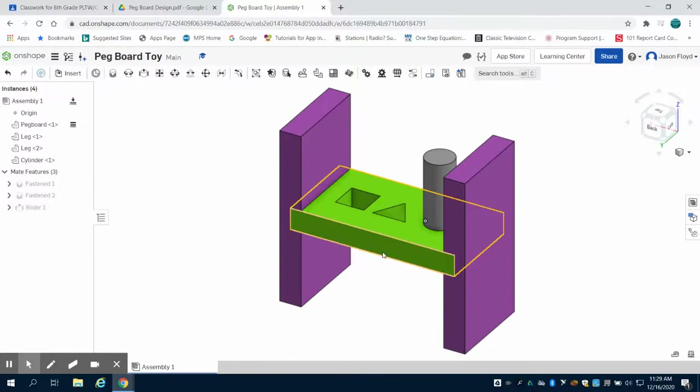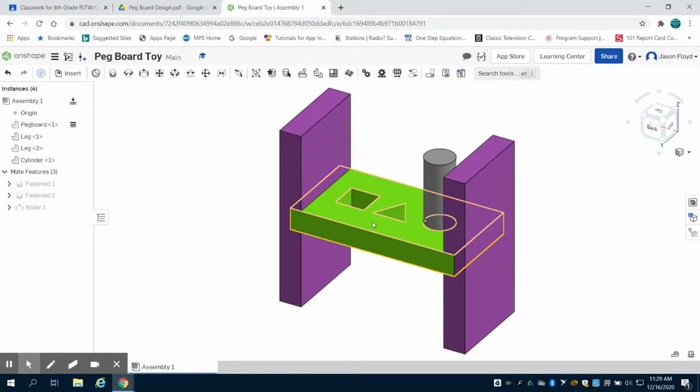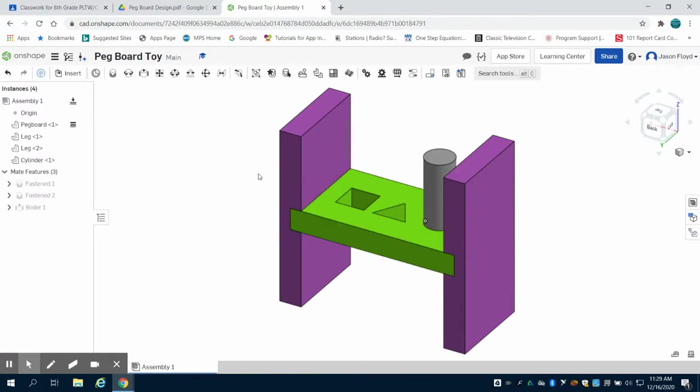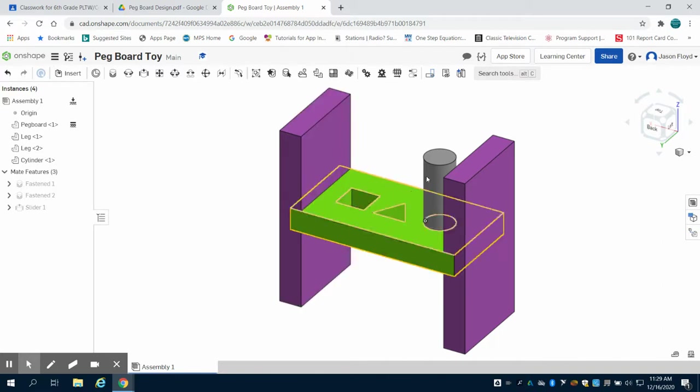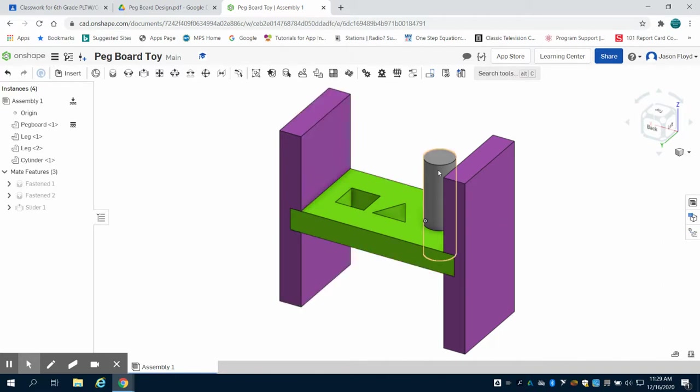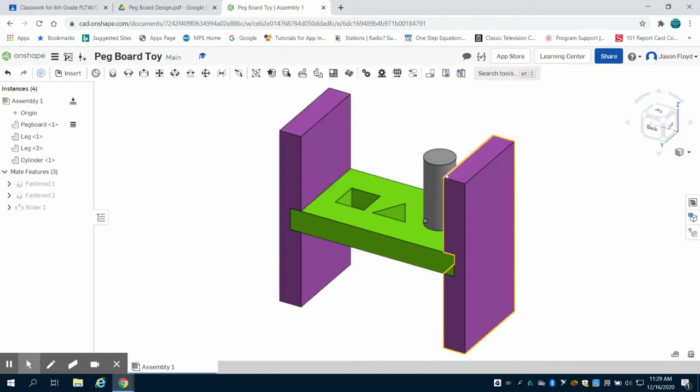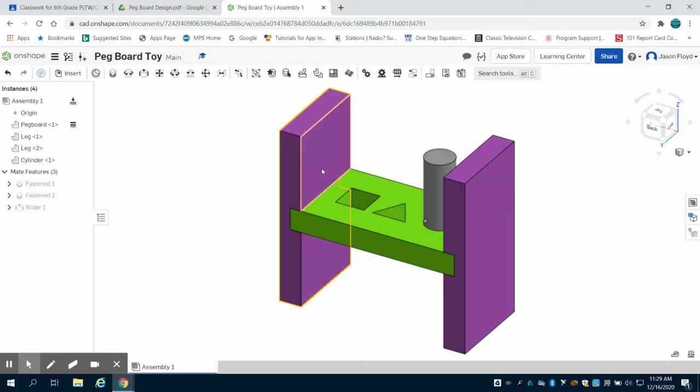This is part 6 to the grade 6 project pegboard toy. On the previous video we assembled the legs with fasten mates and the cylinder with a sliding mate.